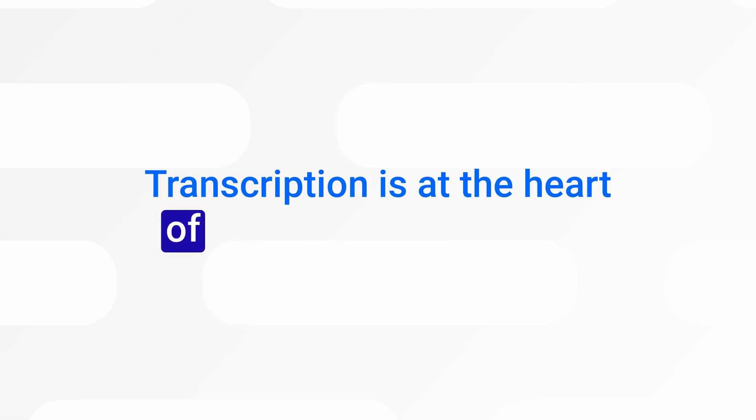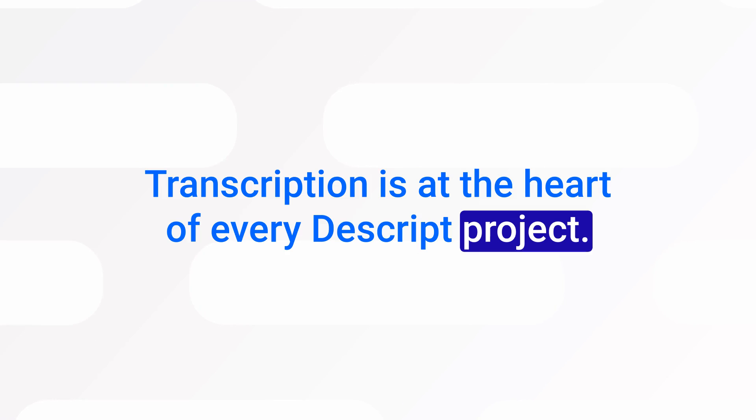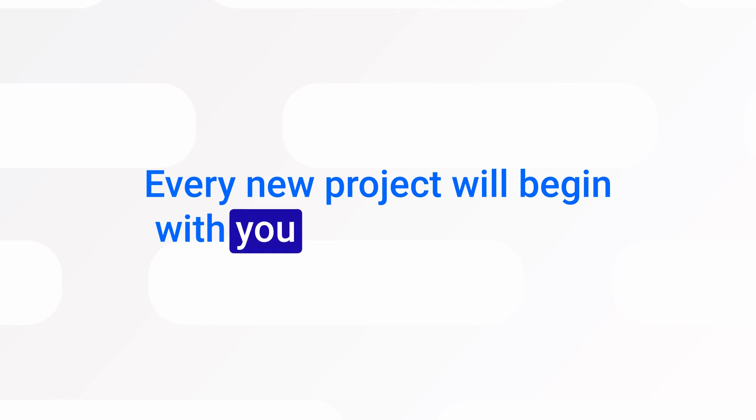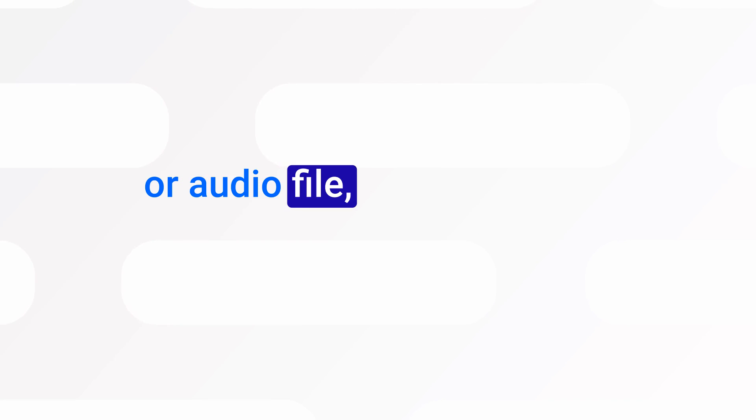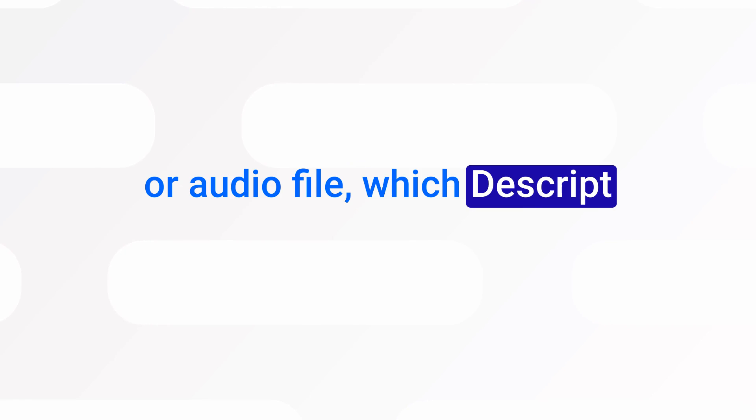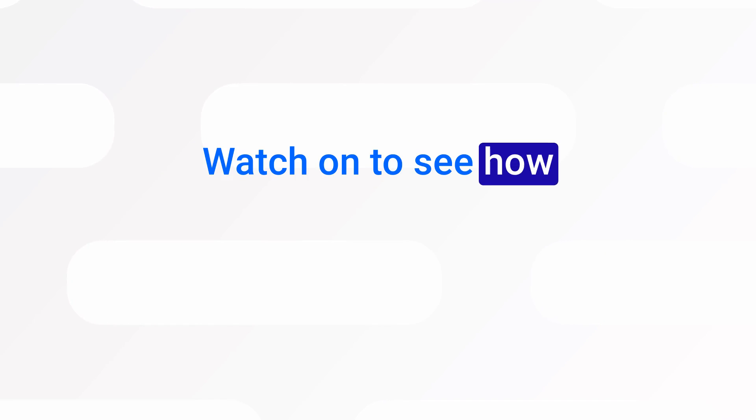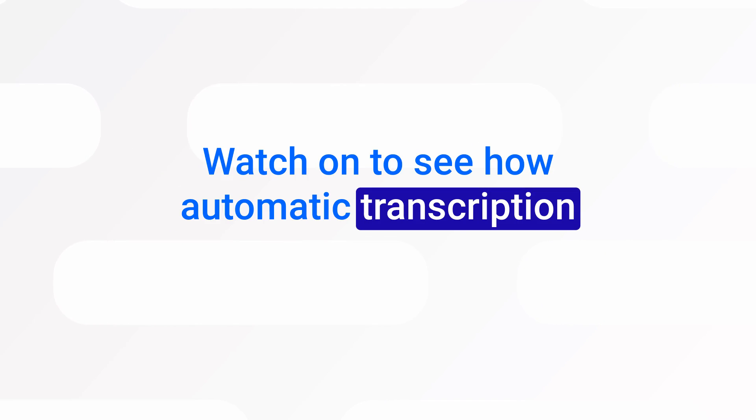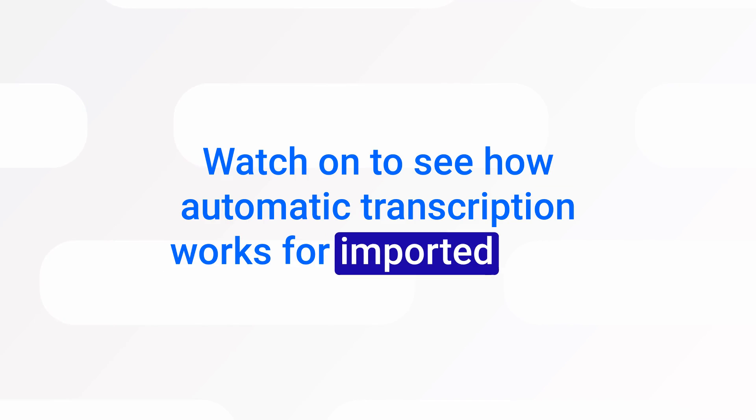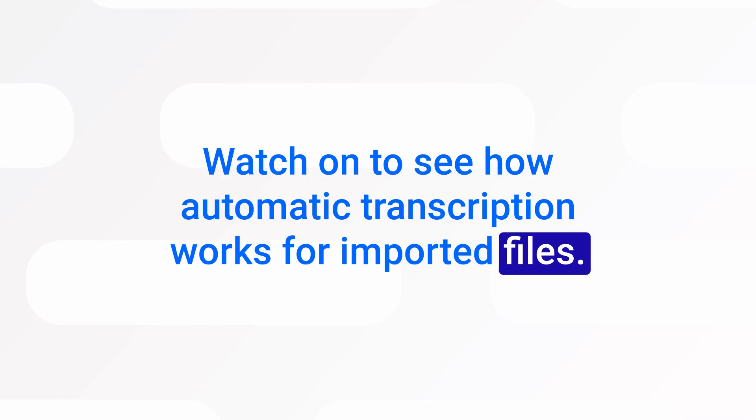Transcription is at the heart of every Descript project. Every new project will begin with you importing a video or audio file, which Descript automatically transcribes. Watch on to see how automatic transcription works for imported files.